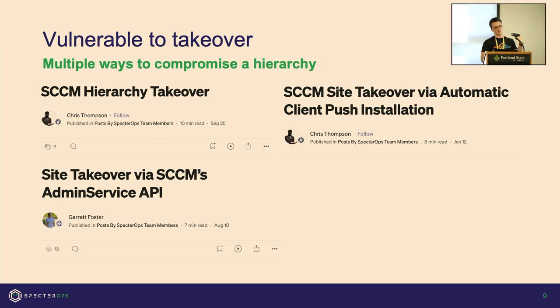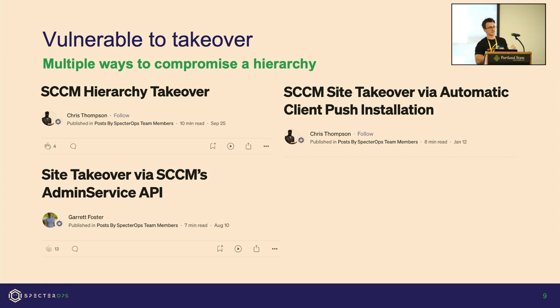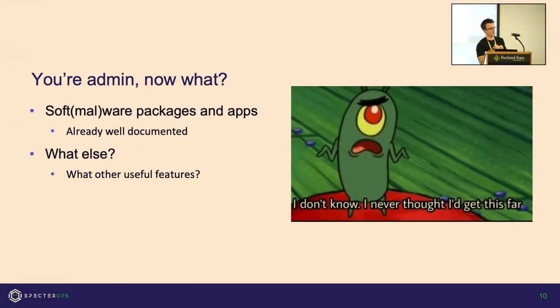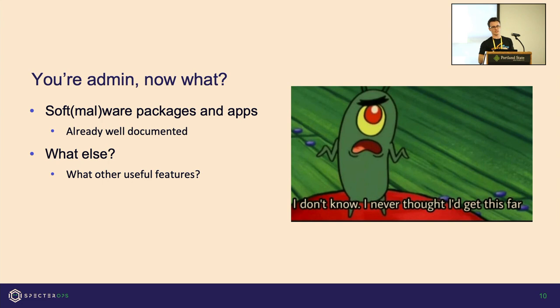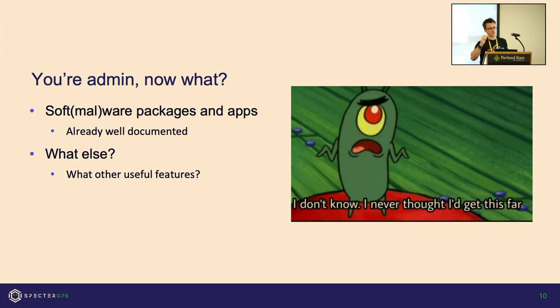If you compromise a primary site server and it's a member of a hierarchy, that change gets replicated down but also gets replicated up. So if you become an admin in the middle, you're admin everywhere. That's the perspective we're going to take now—we're admin, what can we do with it? It's already been demonstrated heavily that if you have control over this, you can push out malware basically anywhere you choose. Dave Kennedy's talk at DEFCON 20 was basically him popping shells and it rained shells left and right. So that's awesome, but what else?